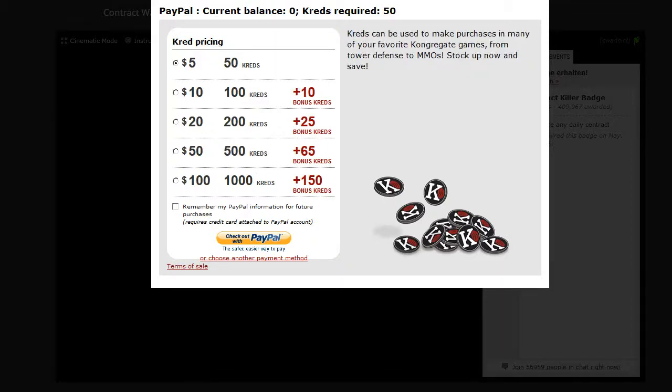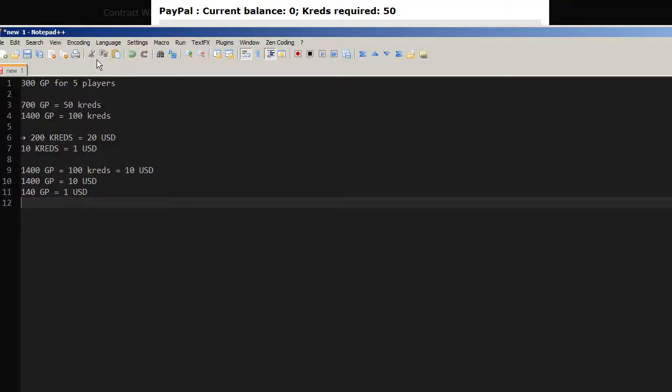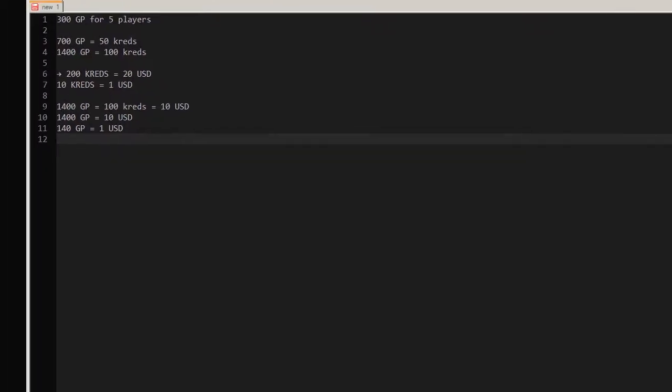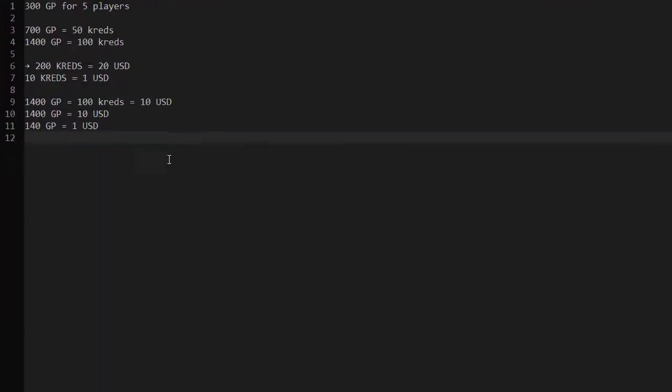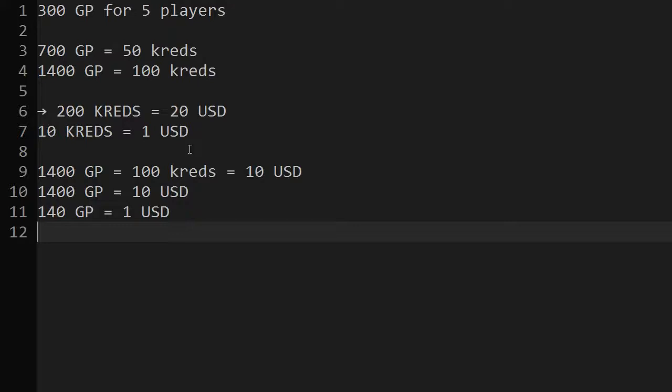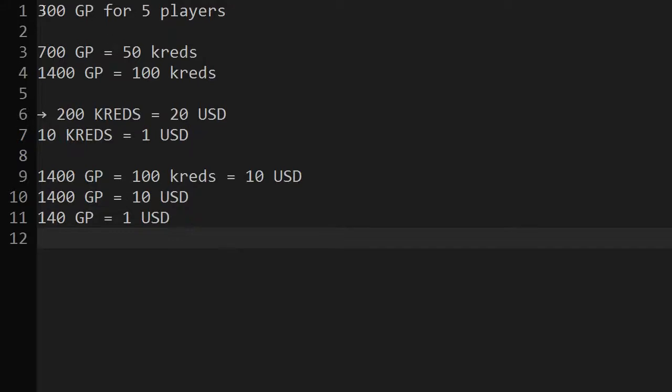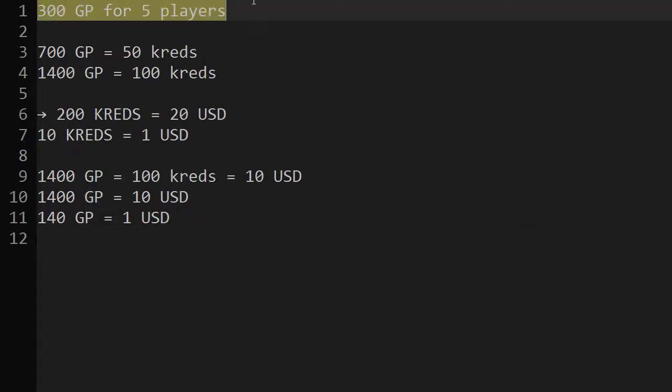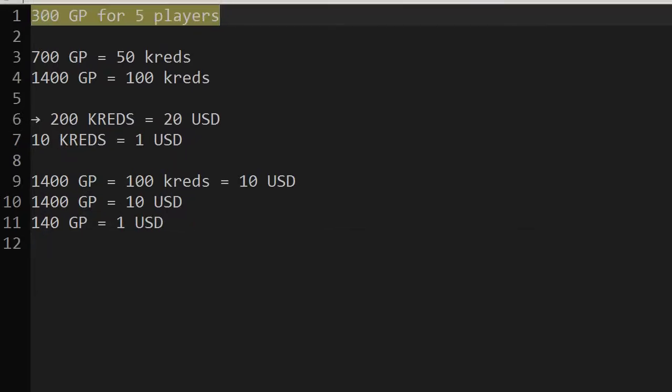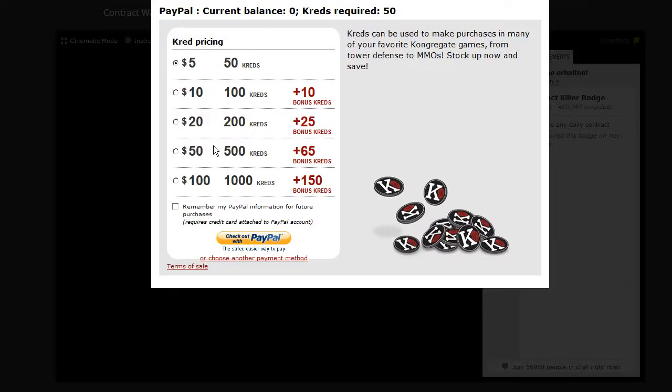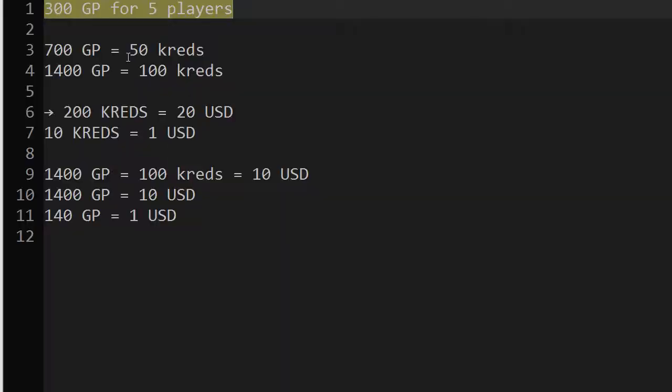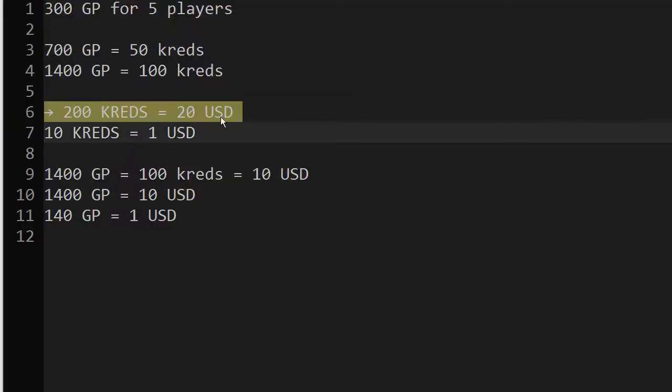So now let's go to a bit of calculation that I already prepared. We have, let me increase that. 300 gold points for 5 players. Okay. Then we get 20 USD are 200 credits. That's here. 200 credits, 20 USD.